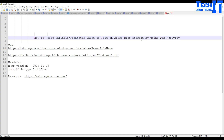Welcome to TechWiz of the Domino. In this video we are going to learn how to write a variable value or a parameter value to a file on Azure Blob Storage by using web activity in Azure Data Factory. In the previous videos I covered a similar topic where I was reading a value from a variable and writing to blob storage but using copy activity.